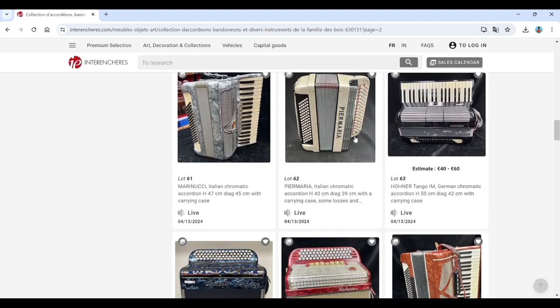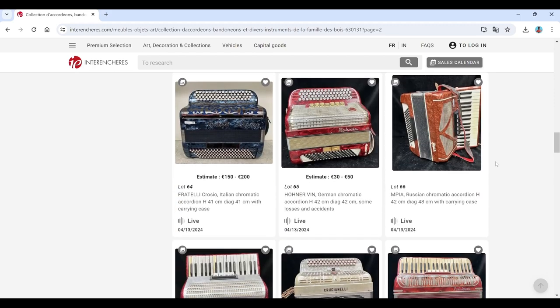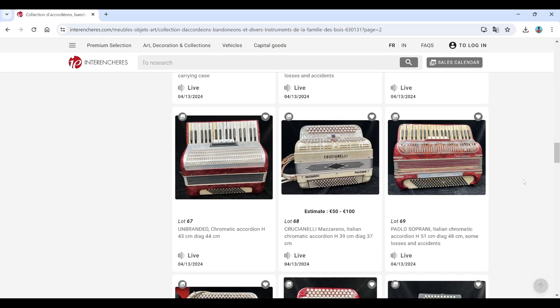Marinucci Pia Maria, Hohner there. Fratelli, Hohner. All Russian ones there. Unbranded.